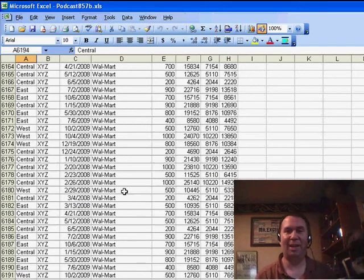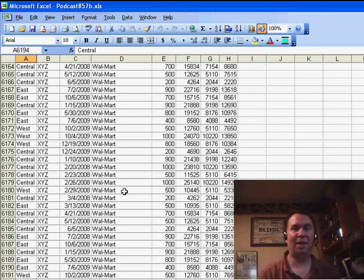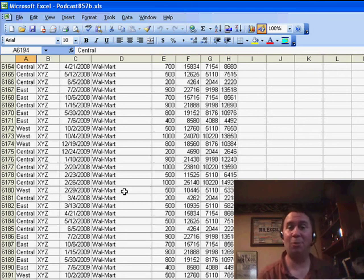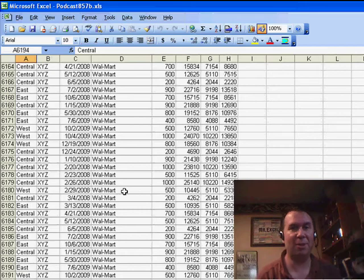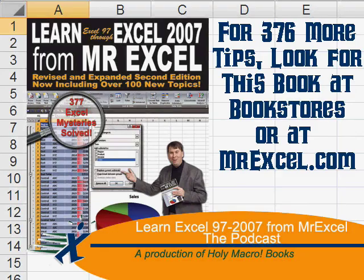An amazing trick — copying just the pivot table to a new workbook when you have to send it out. Thanks for stopping by, we'll see you next time for another netcast from MrExcel.